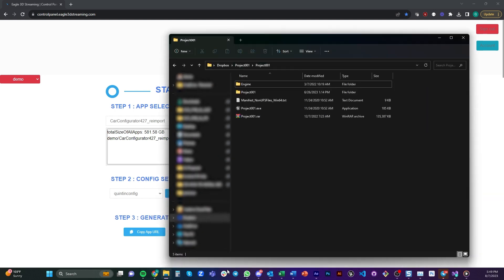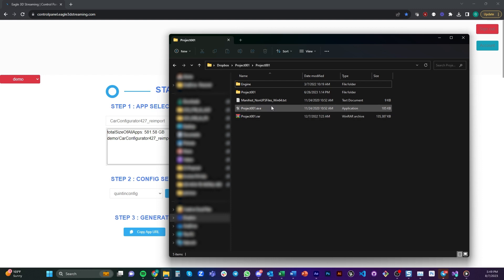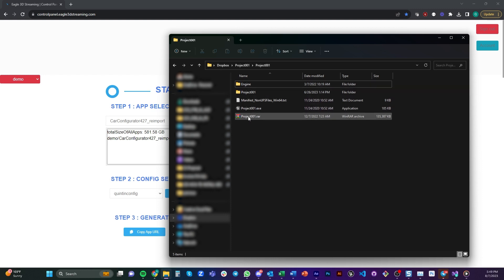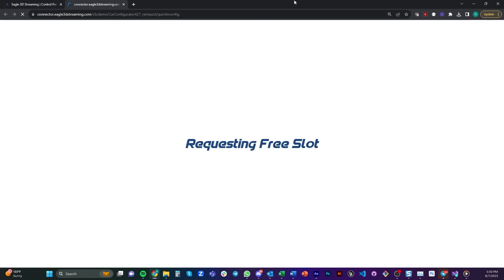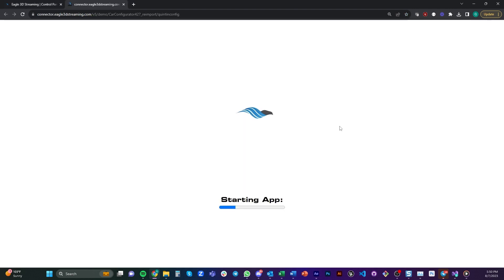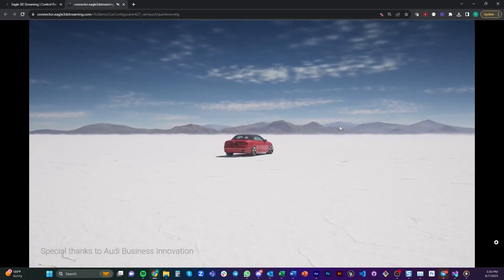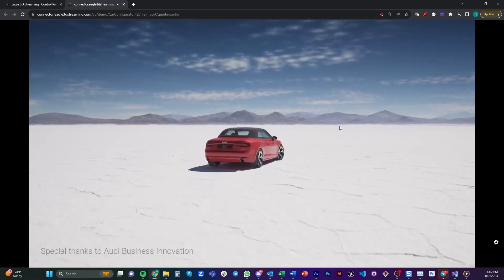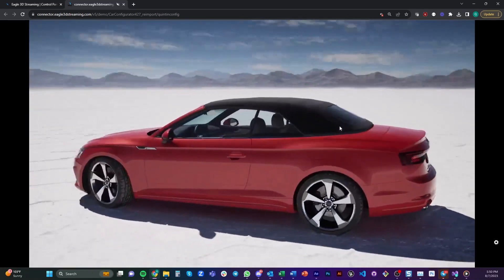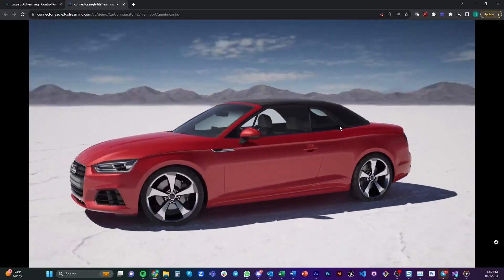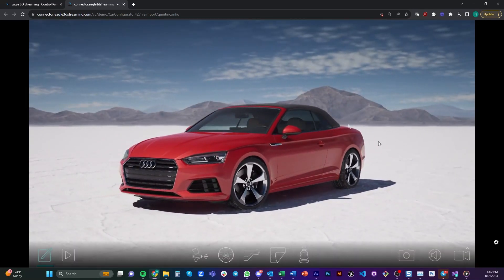All you have to do is export a build for Windows with the Pixel Streaming plugin enabled, package all of those files and upload it to our system. Just go to controlpanel.eagle3dstreaming.com to create your free account today. It is as simple as uploading your Unreal Engine project and clicking play app. And with a simple click, you'll be able to share your Unreal Engine application to anyone who has access to the internet. It's absolutely amazing. Thanks for checking out this video.